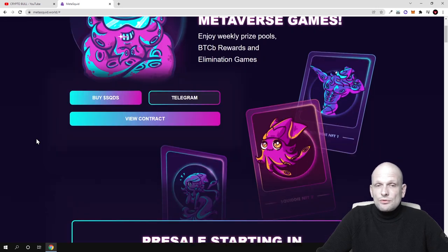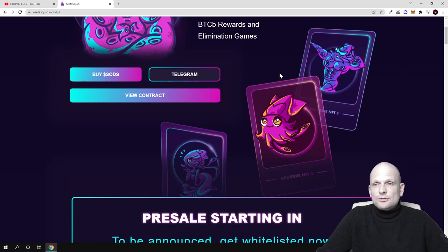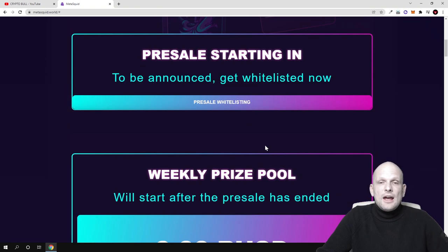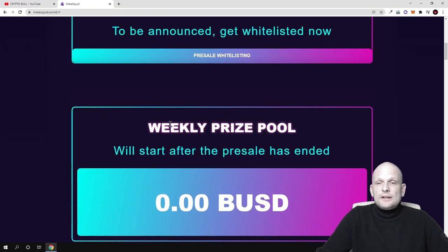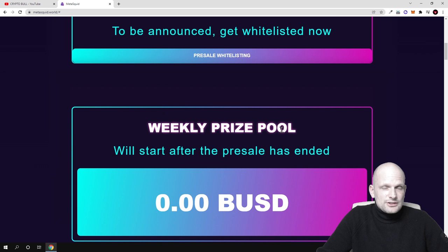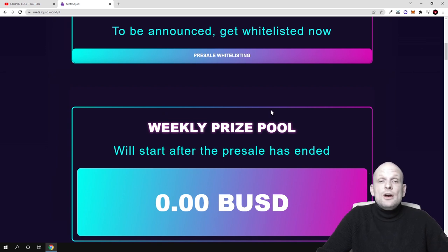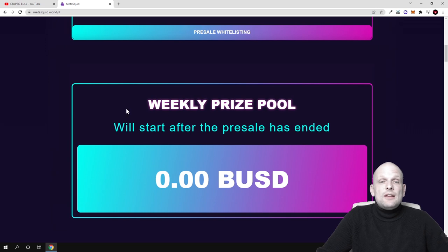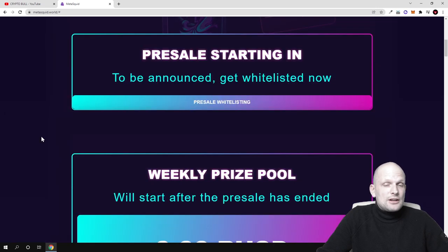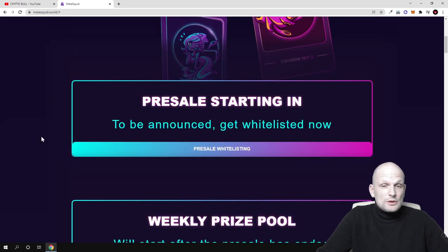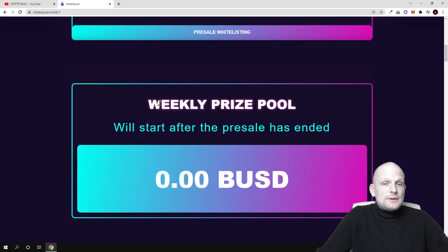There will also be NFTs, as you can already see here. There's a weekly prize pool - this is another thing you'll be able to get. There's an interesting concept: whenever these games are played on this MetaSquid platform, from each game they'll be adding from transaction fees to this weekly prize pool.